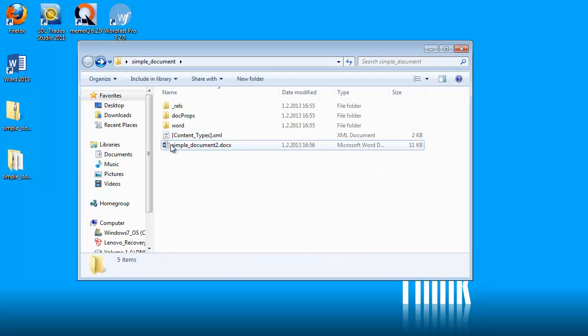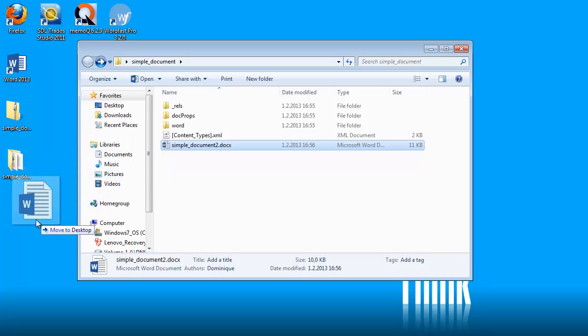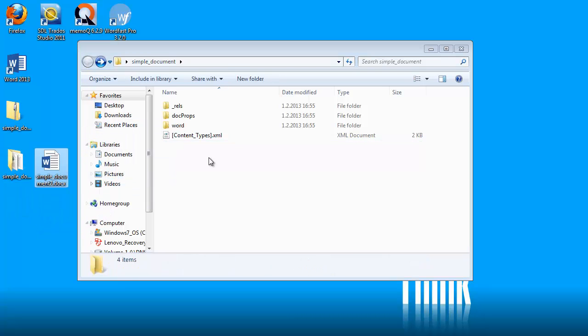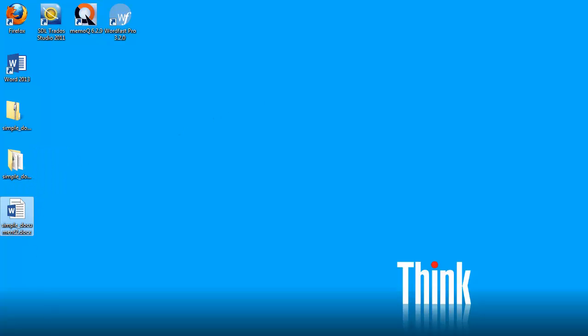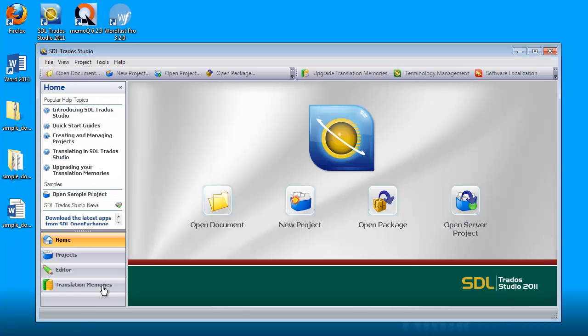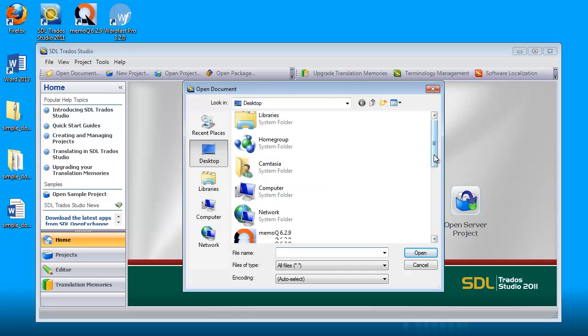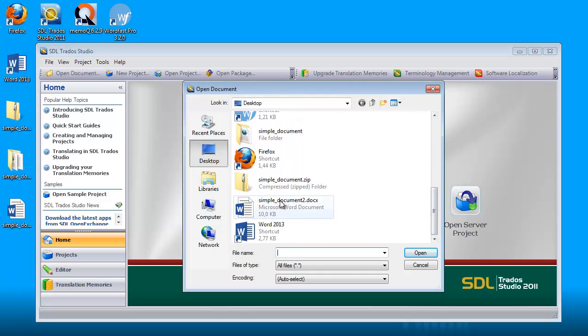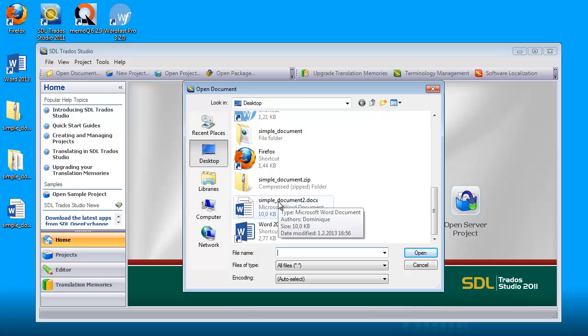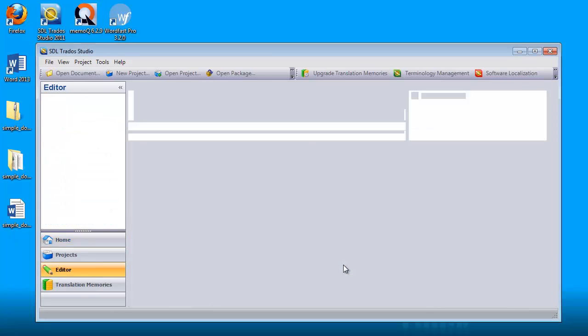And I will move it back to my desktop. So now I have a modified version of this file. And let's see if we can open it in Studio. So I will select Open Document. And now I will point to the new version of this file, which is Simple Document 2. Open. And OK.